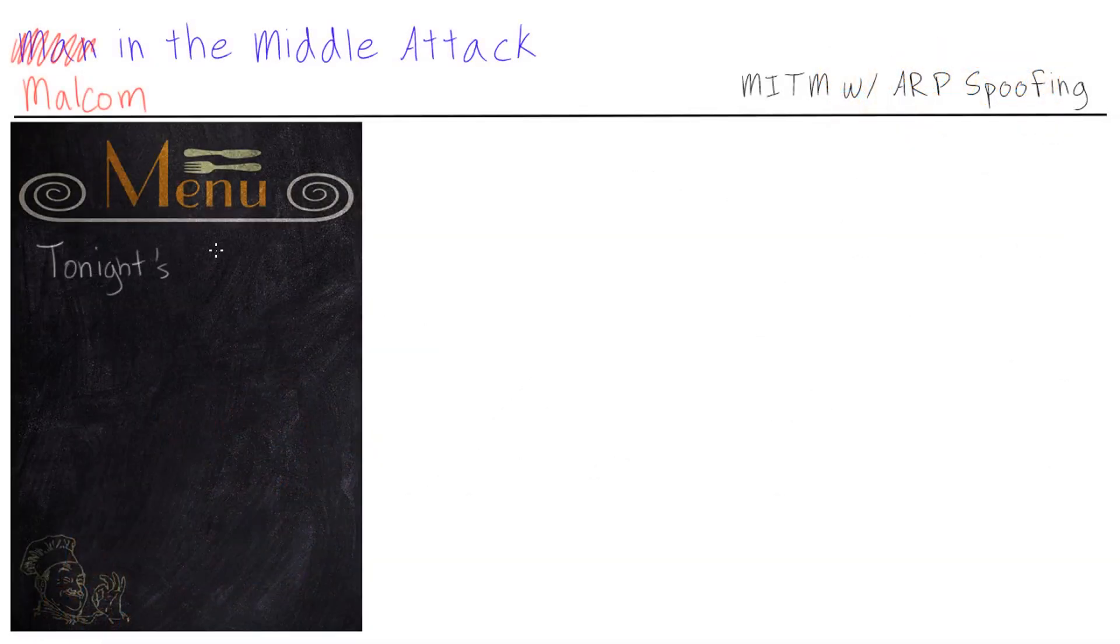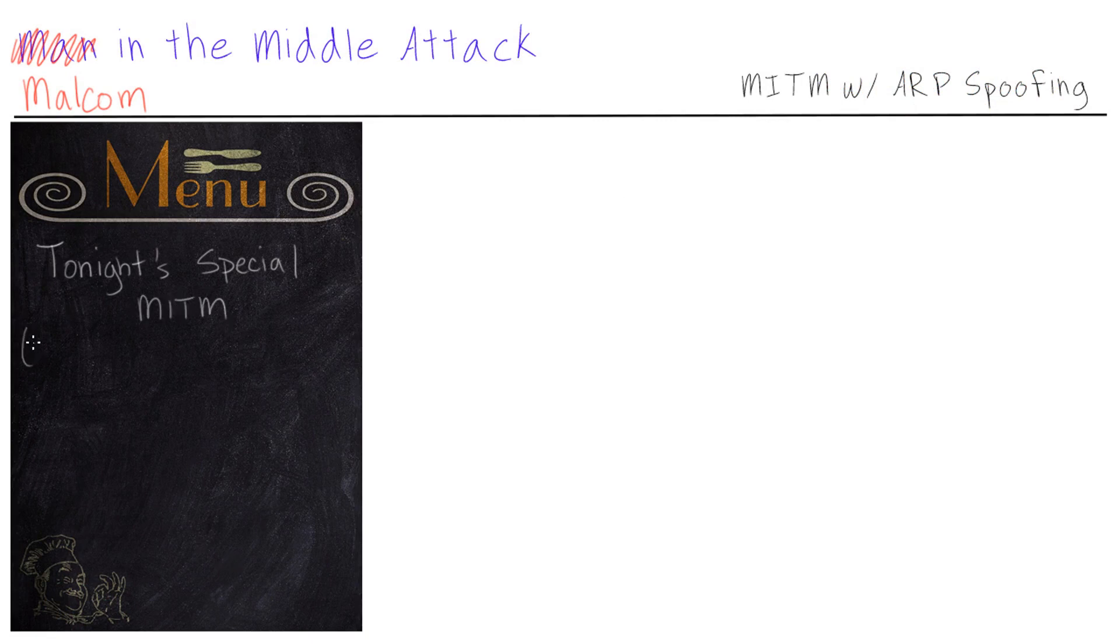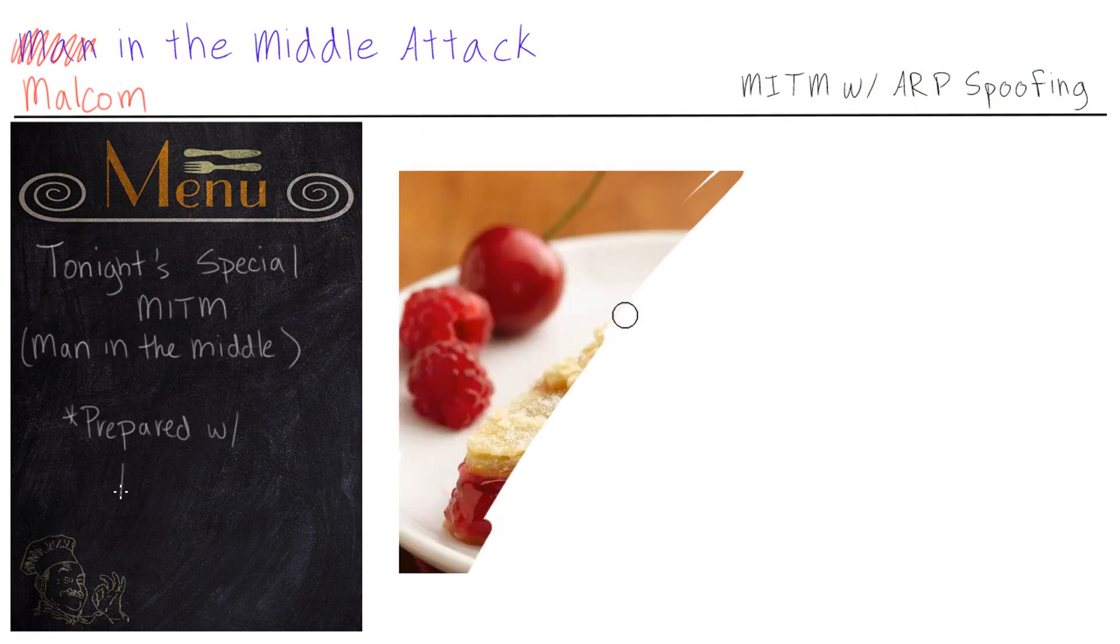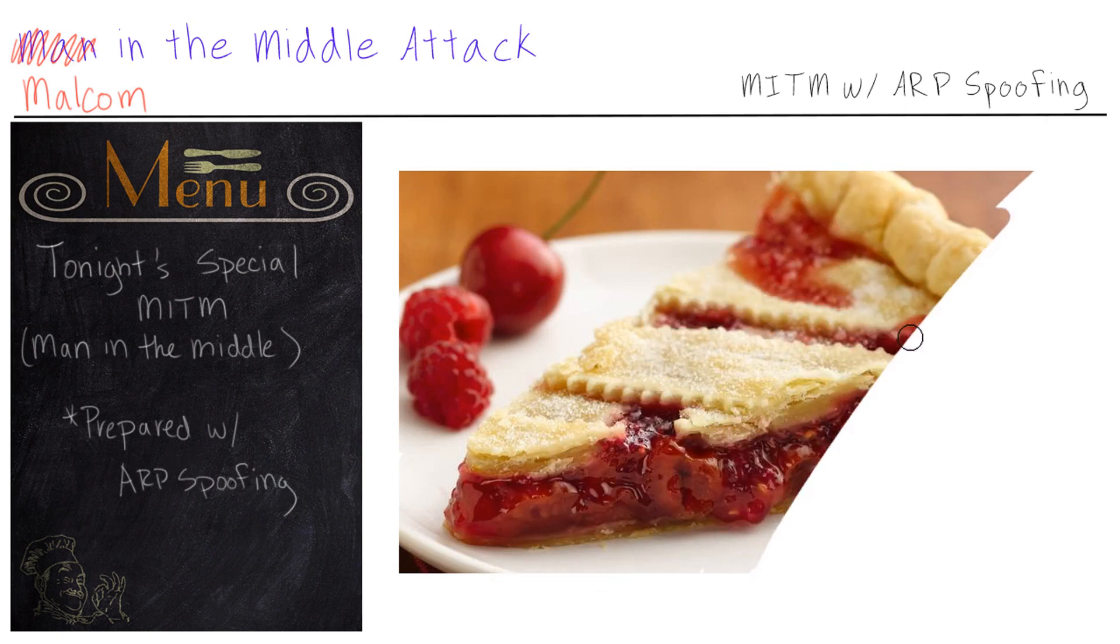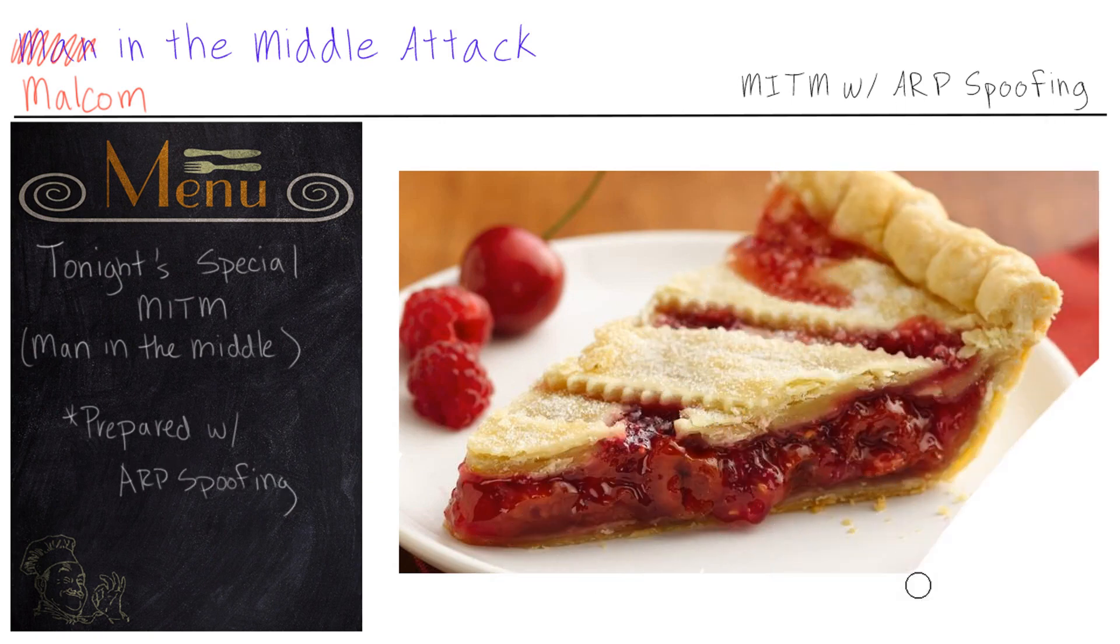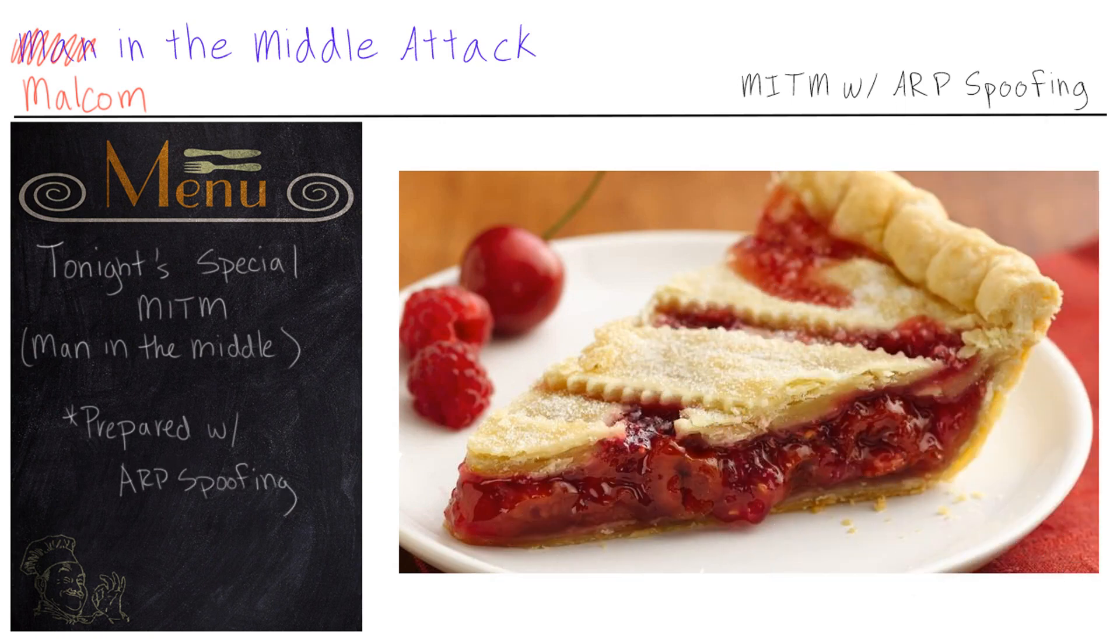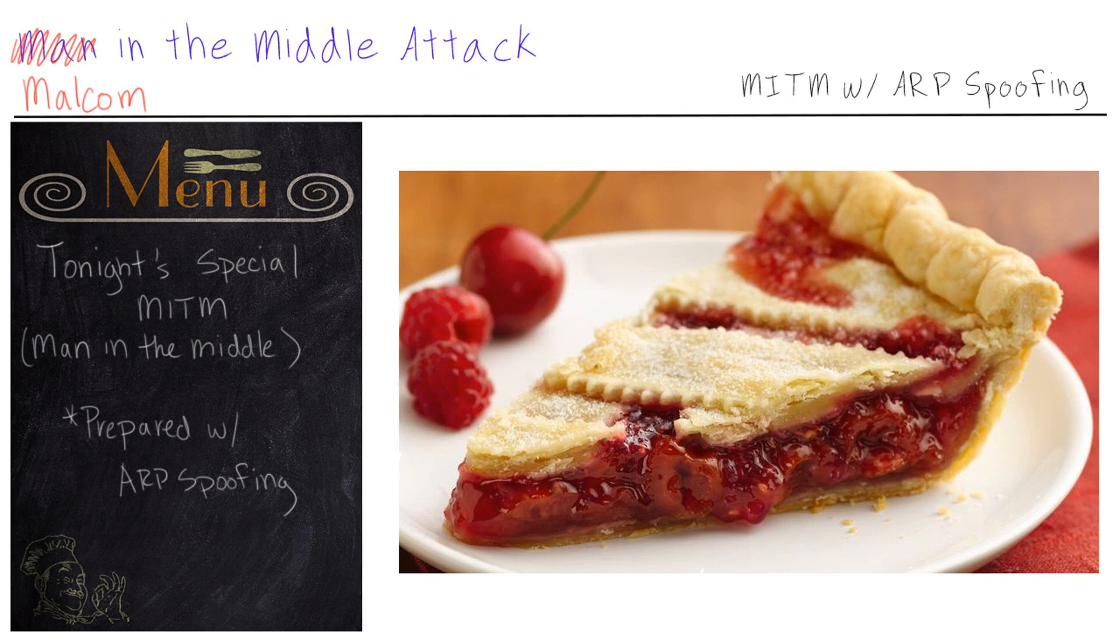And as I was surfing the dark web, looking at the dark web menu, I found just the perfect recipe that I think pairs perfectly with the Raspberry Pi. It's a man-in-the-middle attack with ARP spoofing. Now this one is unique in that it will give us complete control over Bob's internet traffic. And that's exactly what I want to do.